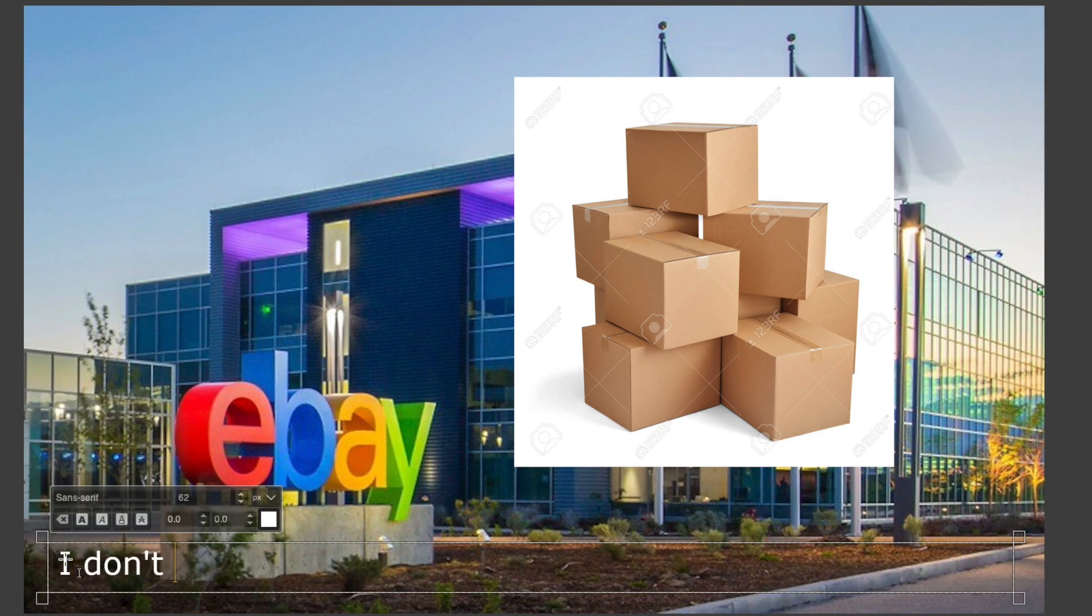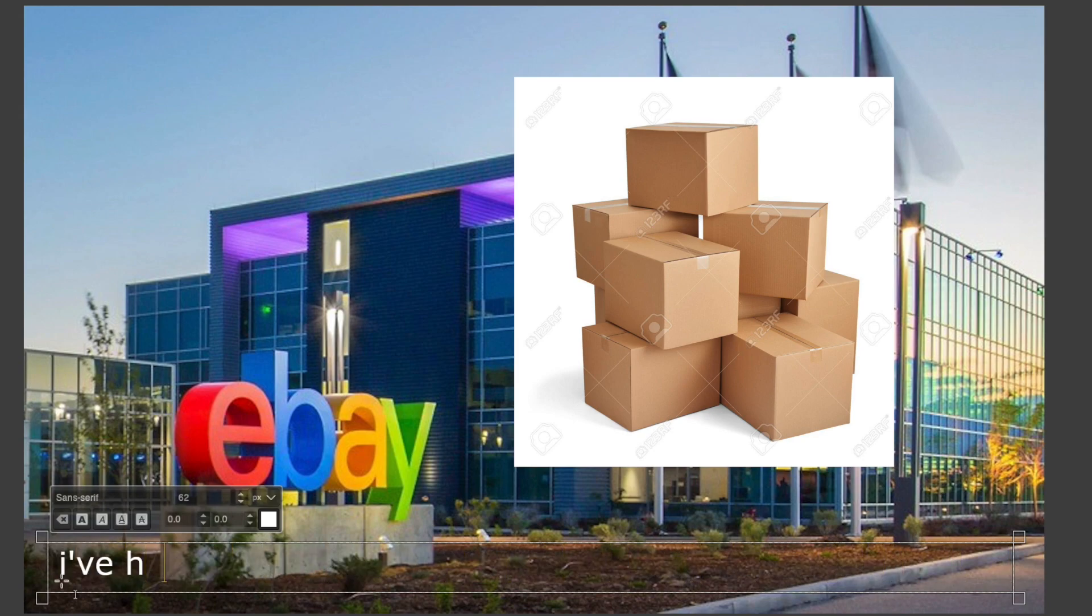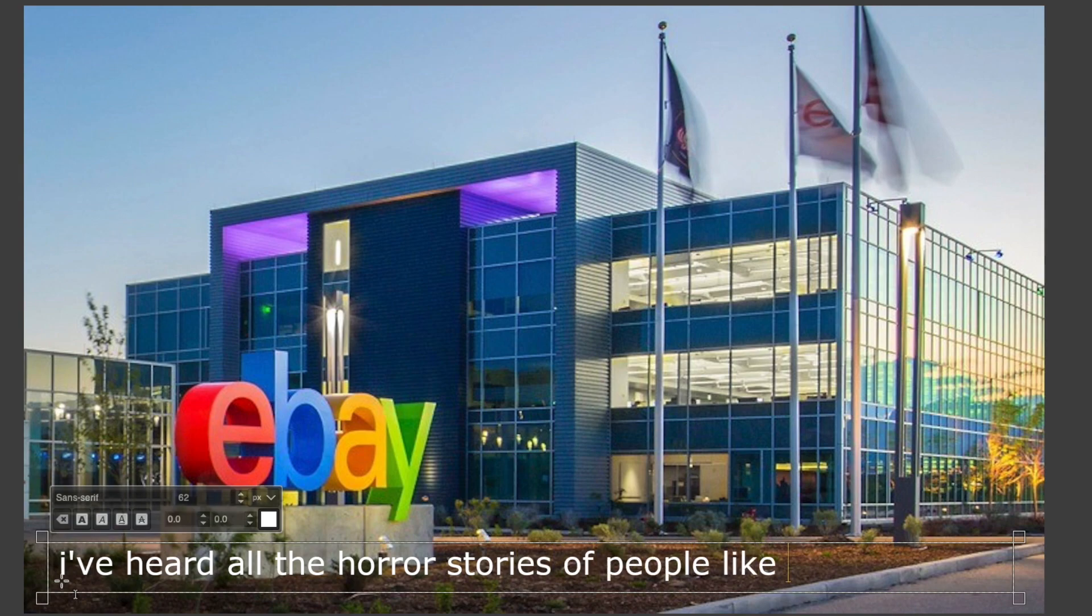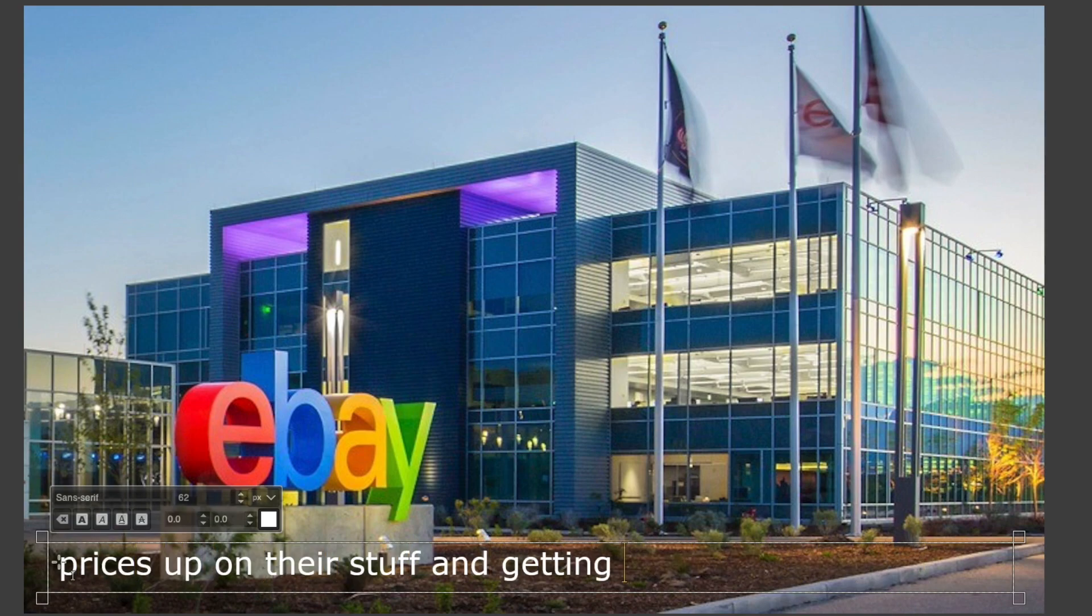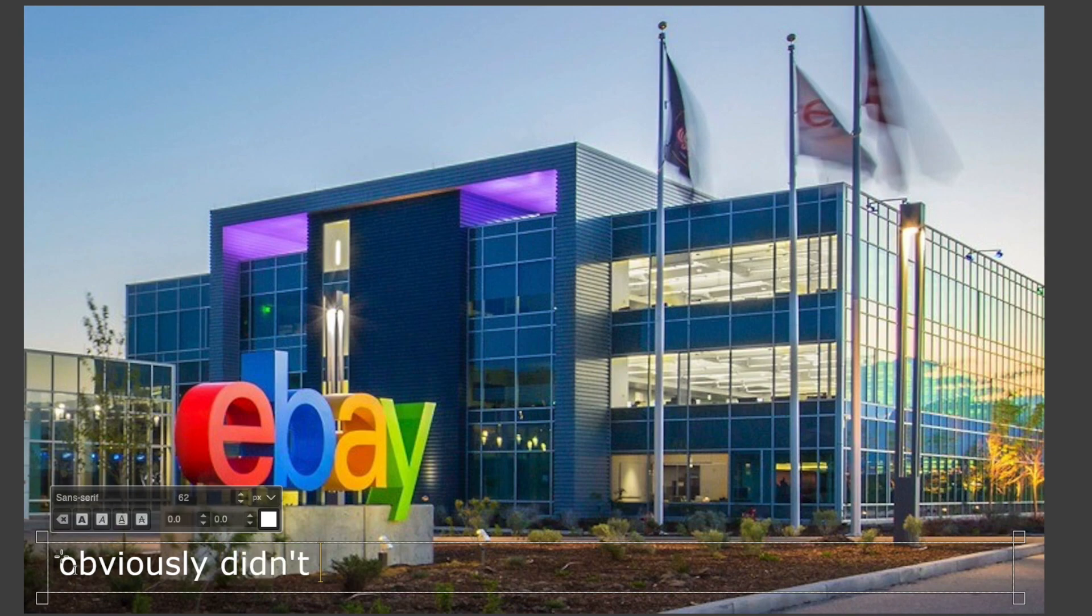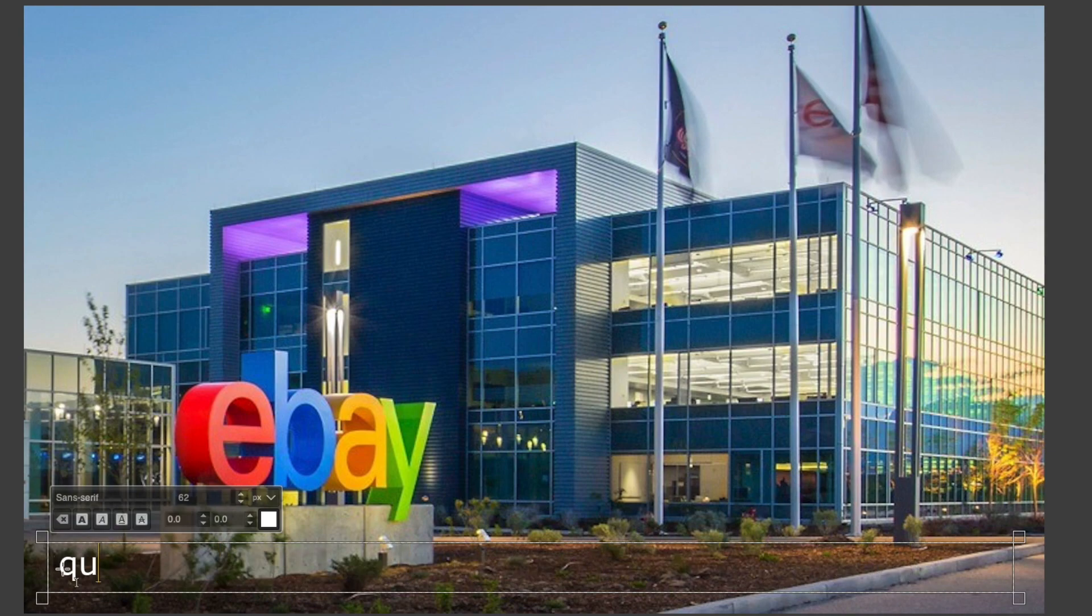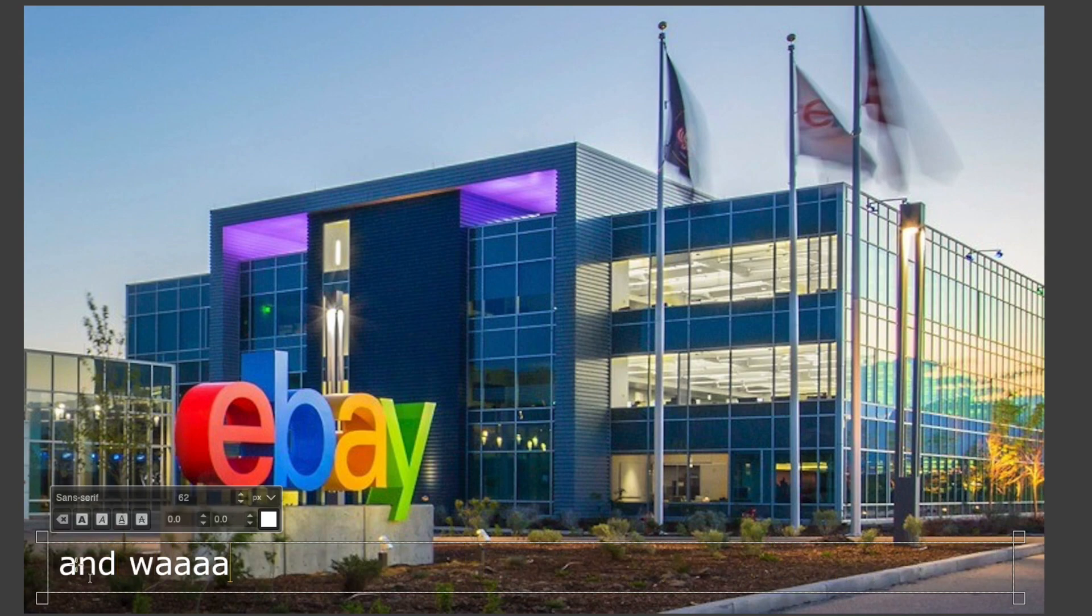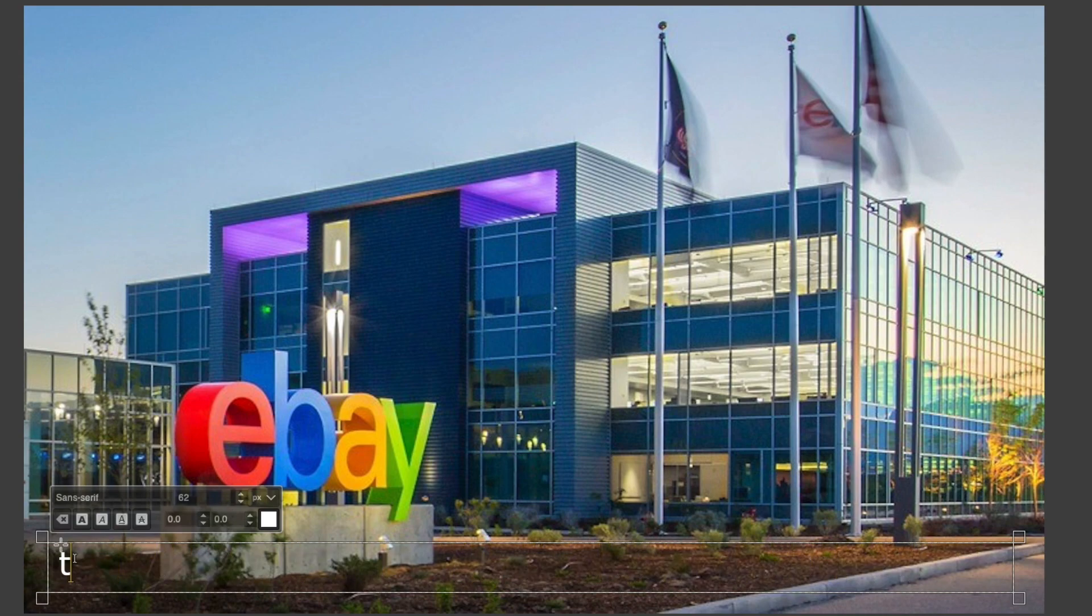I've heard all the horror stories of people jacking the prices up on their stuff and then getting crap from people, so obviously didn't want to do that. They were pretty good quality so I was thinking like two to three bucks for them, which was okay and way below what everyone else on eBay was selling similar ones for - seven to eight bucks a pop for some Chinese scam.